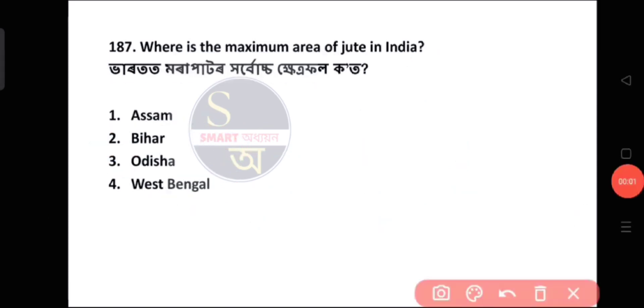Question number 187: Where is the maximum area of jute cultivation in India?